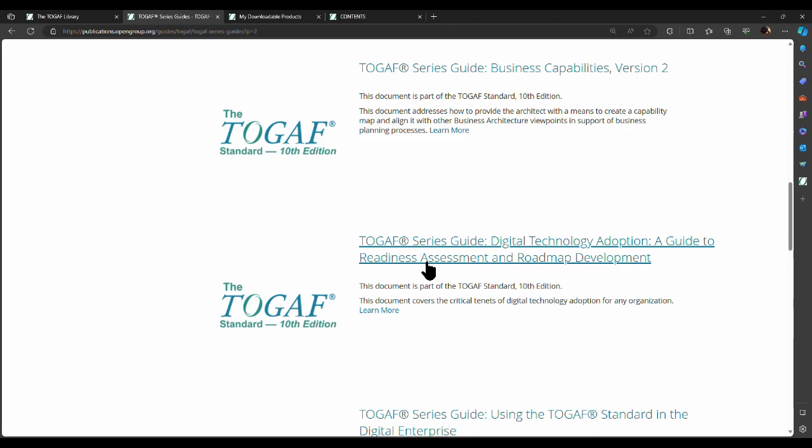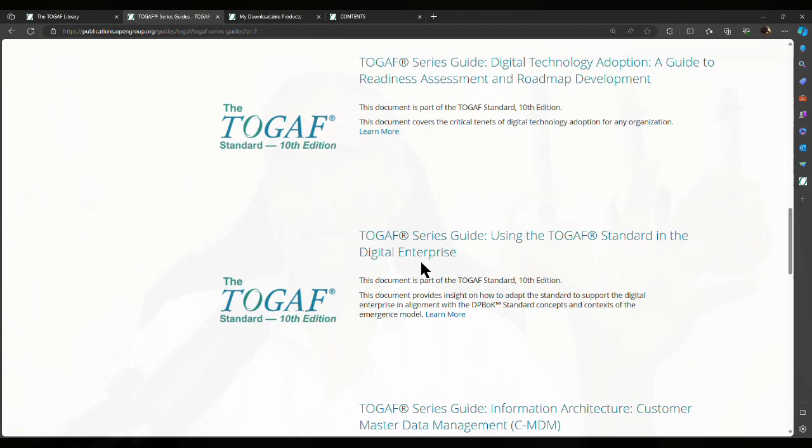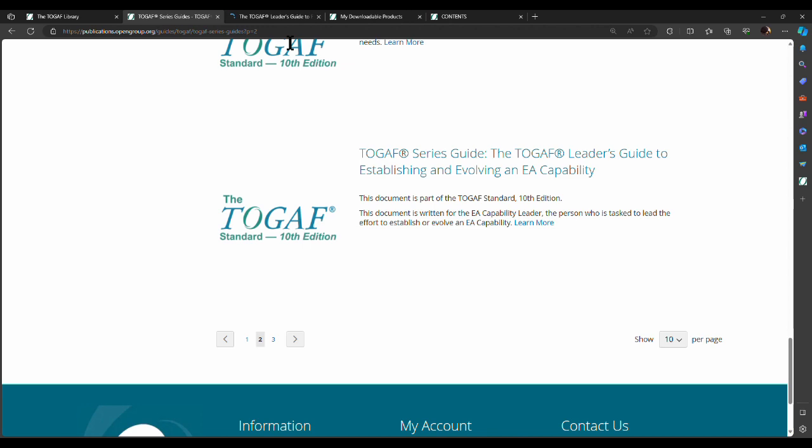All of these series guides are important from an exam standpoint, but most important is digital technology adoption. While all of the series guides are a very good read, some are more important than others from an exam standpoint. That's my experience because I've recently given the exam — I saw that some questions were more focused on certain topics. I'll list down these series guides in the show notes so that you can download those and give them more importance, but do read all of the series guides if possible.